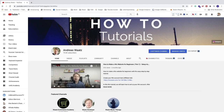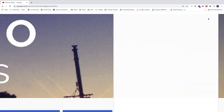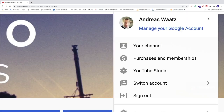Ok everyone, so in this tutorial: how to turn on your comments on your YouTube videos in 2021. Just log in to your YouTube channel, after that go up to the top right corner, click on your profile image, and then click on YouTube Studio.